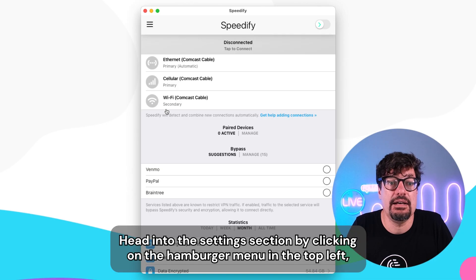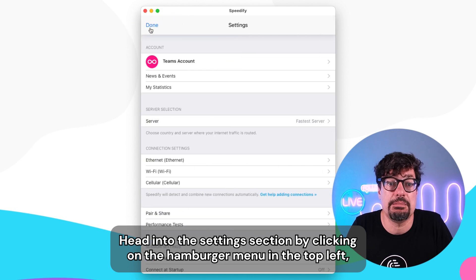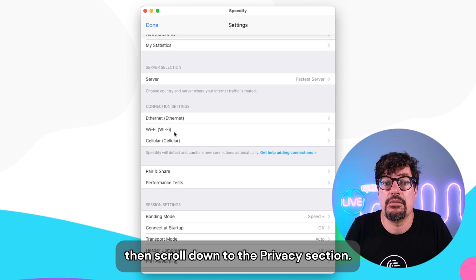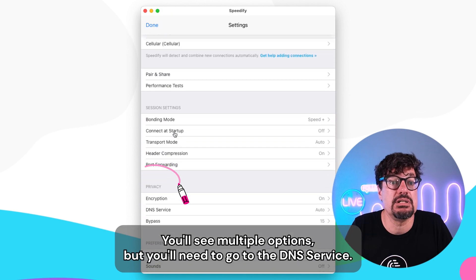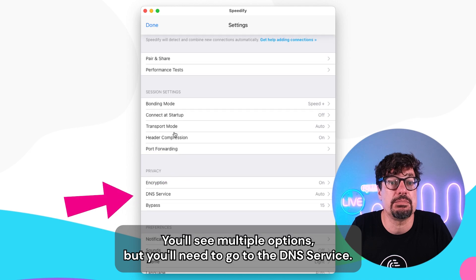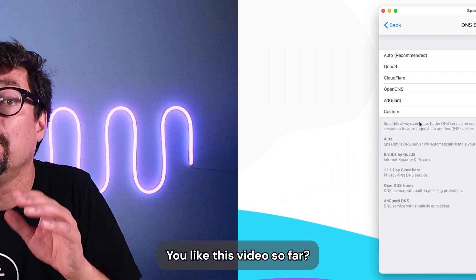Then run the app, head into the settings section by clicking on the hamburger menu in the top left, then scroll down to the privacy section. You'll see multiple options, but you'll need to go into the DNS service.